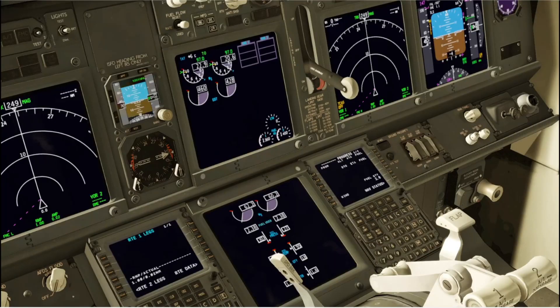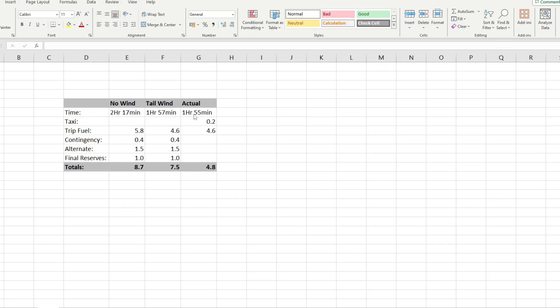We landed in Budapest with 2.8 tonnes of fuel remaining and burnt 4.8 tonnes — just two minutes different to our forecast. An additional line was necessary on the spreadsheet because I omitted the taxi fuel: 0.2 tonnes at Barcelona — it was quite a long taxi — and 4.6 tonnes for the trip fuel, which was just slightly over our estimate.